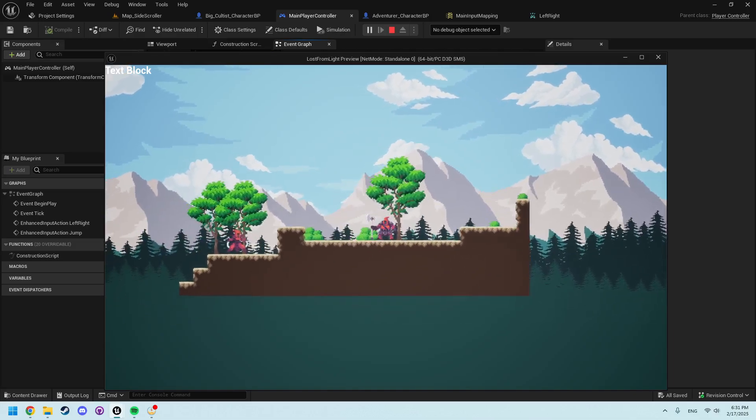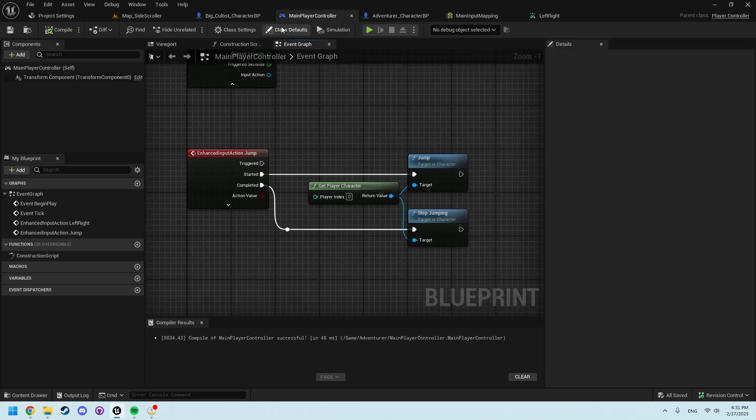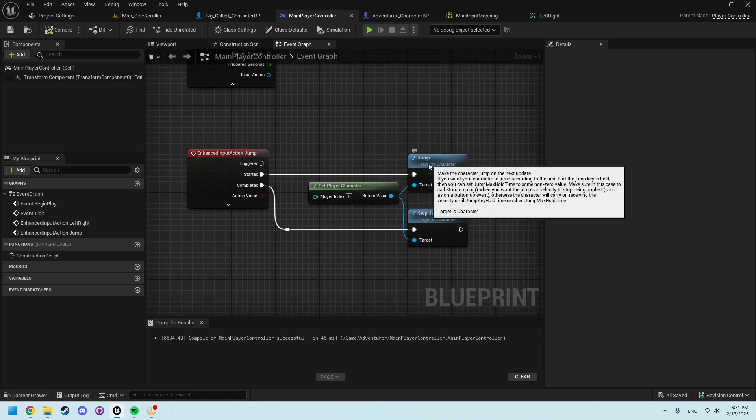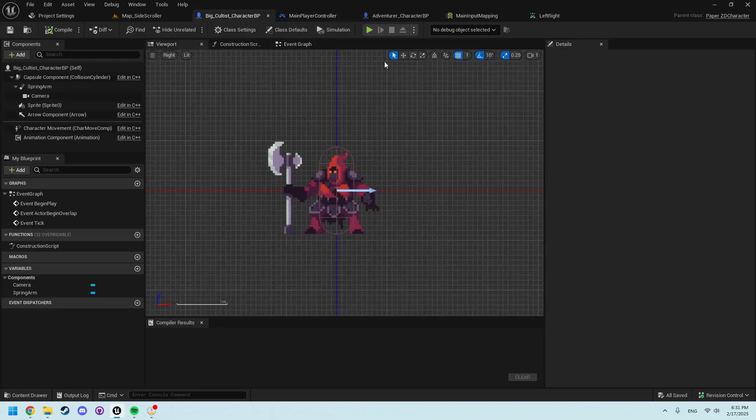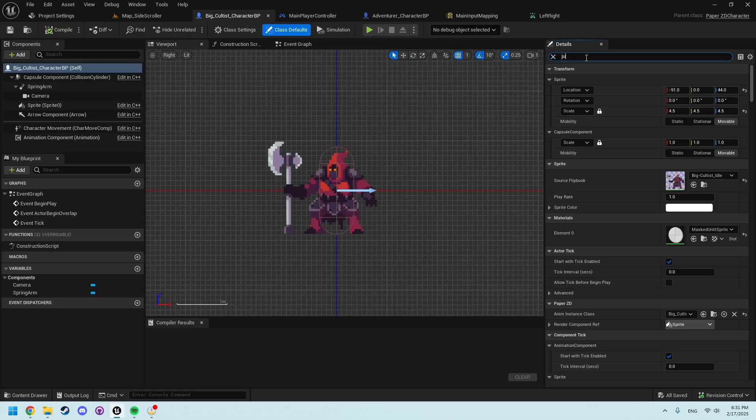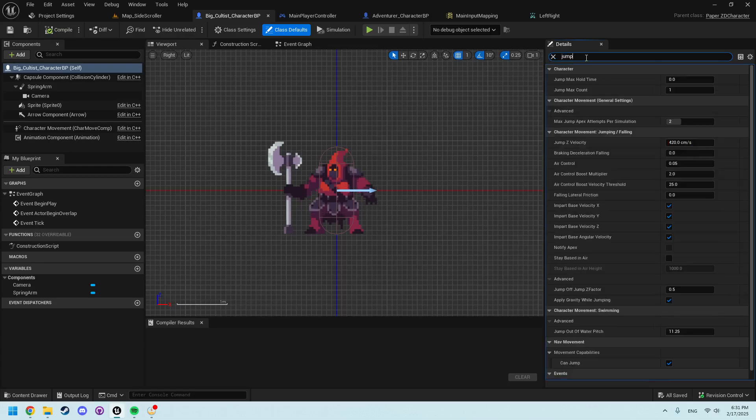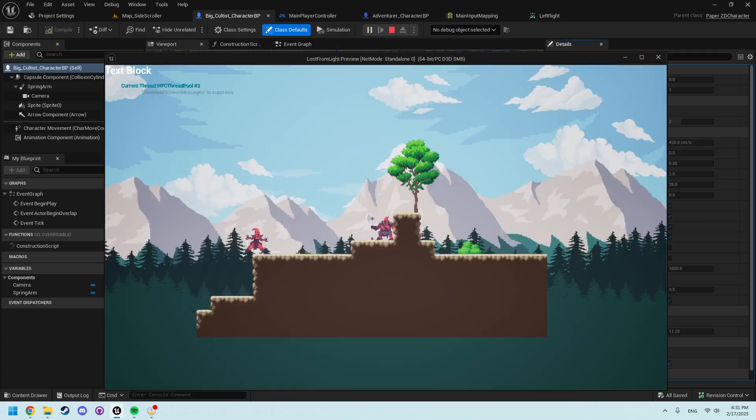If you would like, you can increase the amount a jump is. Fairly certain that's in here. Yeah, you can start to affect some jumping velocity and such too. And there you go.